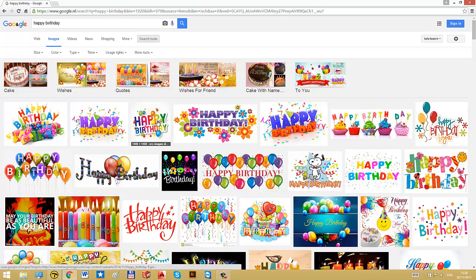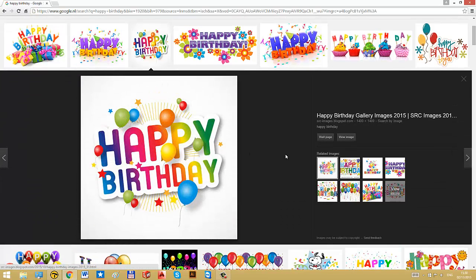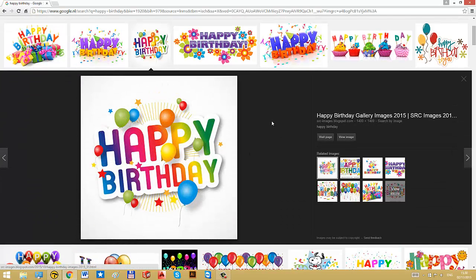In our example, we can right away find our example that we will use. It's an image of happy birthday with a number of balloons and stars around it.